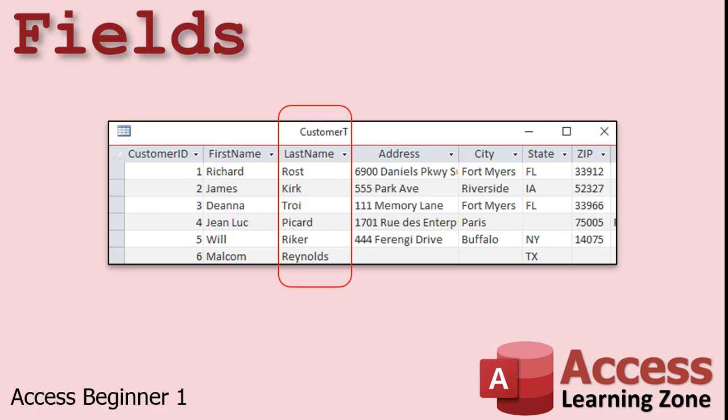In fact, you can specify rules in the database to force fields to contain only certain types of information, like text, numbers, dates, currency values, and so on. Fields are sometimes referred to as columns, just like in an Excel spreadsheet.